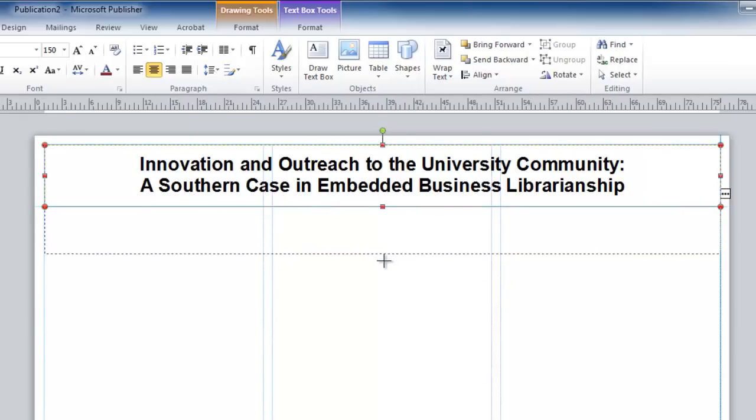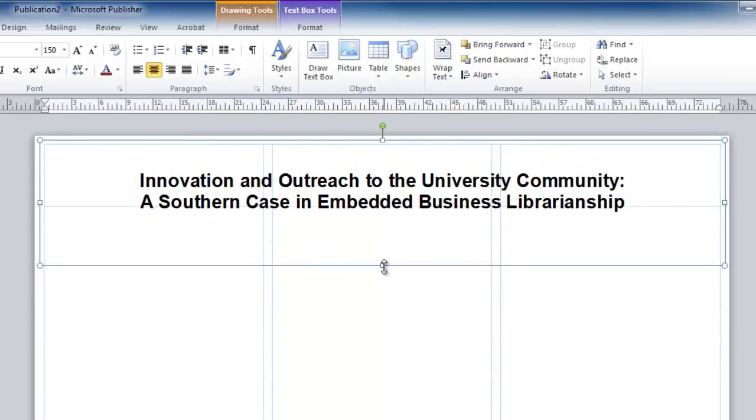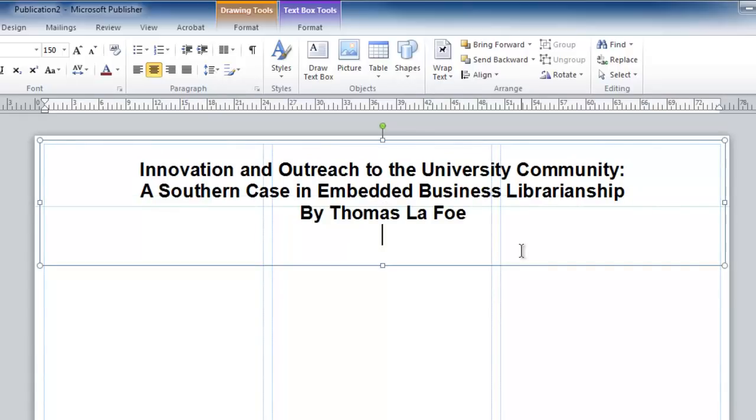If I make the text box larger by clicking and dragging, I can type in my name and also my affiliation.